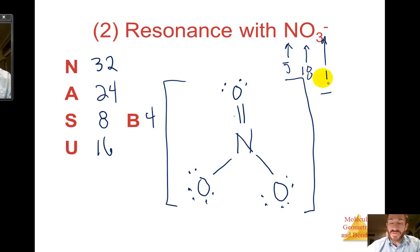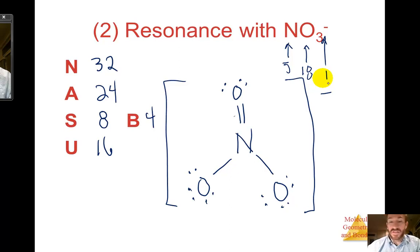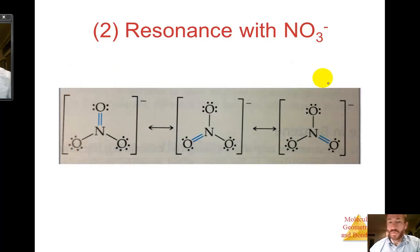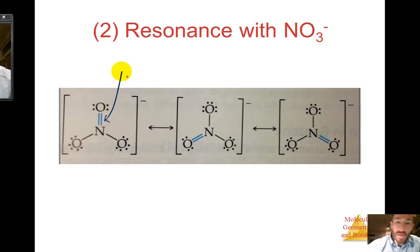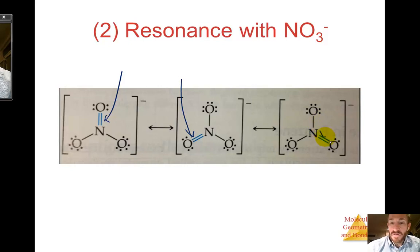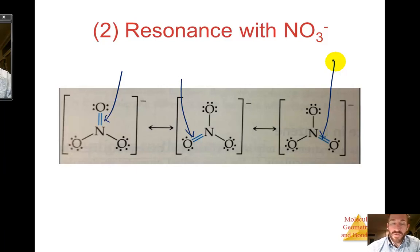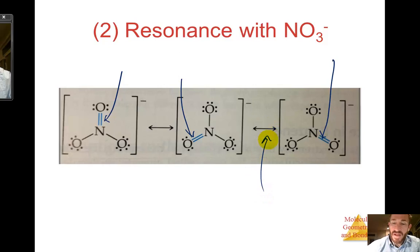Unfortunately, this is not the accurate representation because the bond length is really one-third the character of a double bond and two-thirds that of a single. The resonance structures show the double bond located at the top in one structure, on the left in another, and on the right in a third. There are 3 different placements of the double bond — those are the 3 resonance structures, each separated by arrows with brackets shown each time.